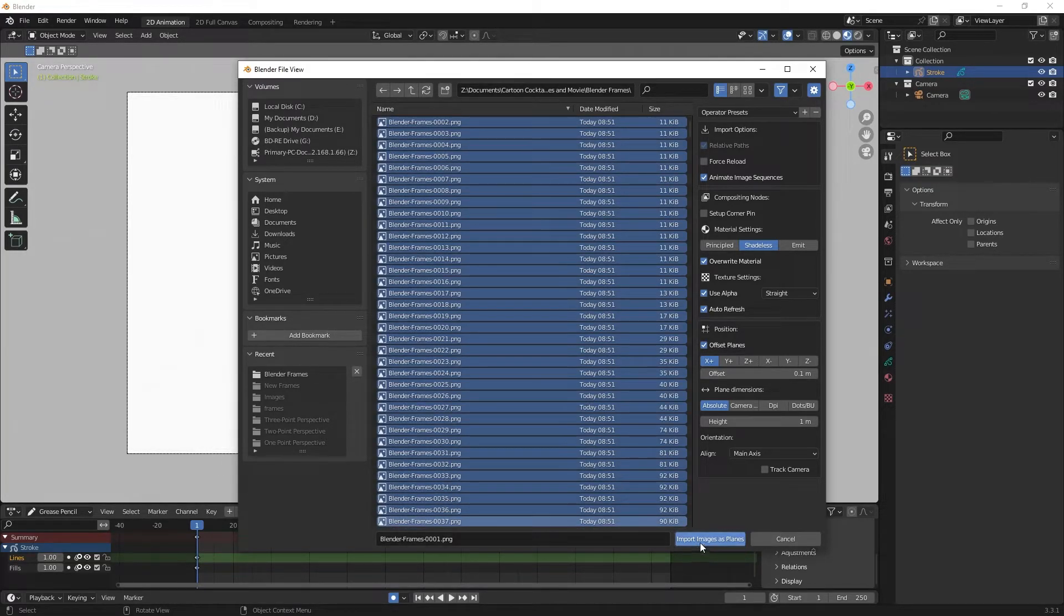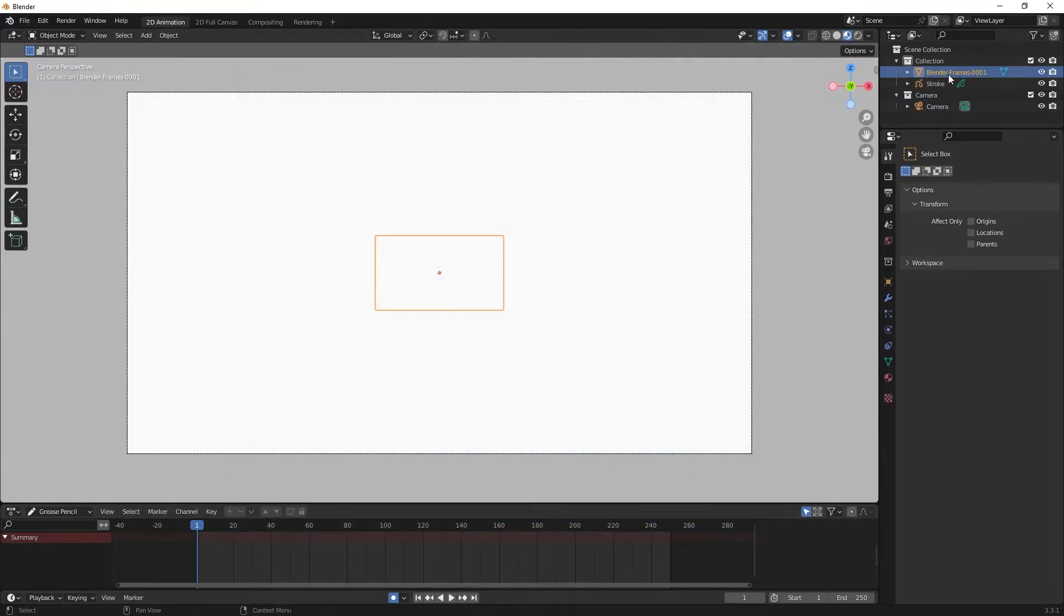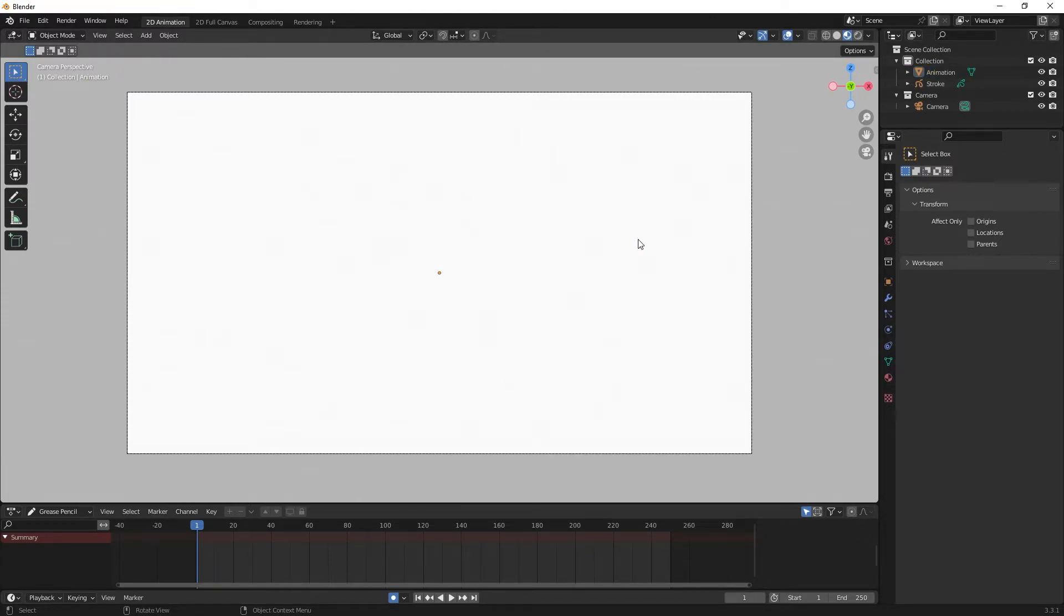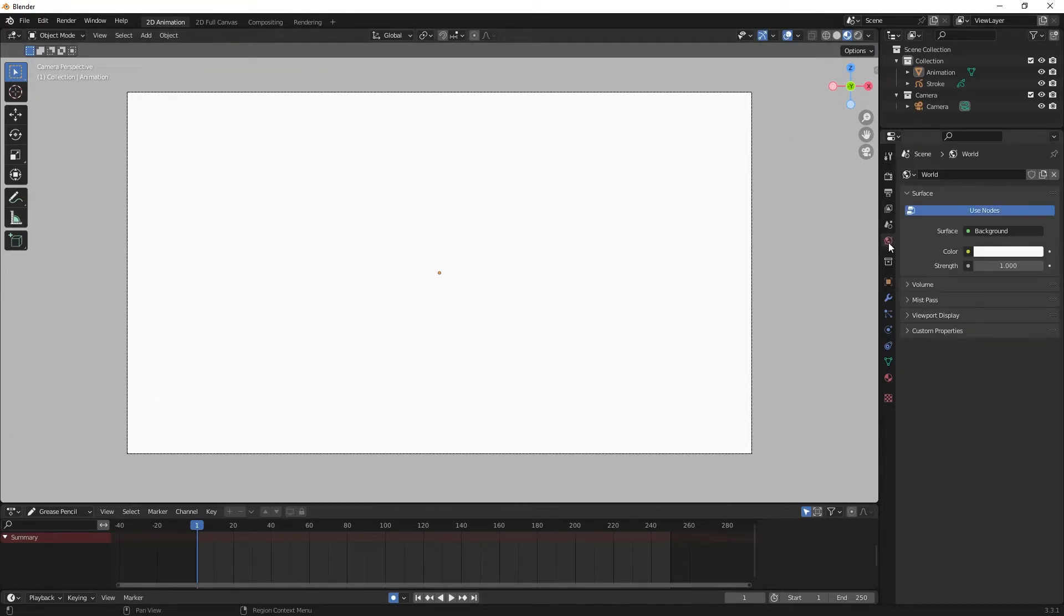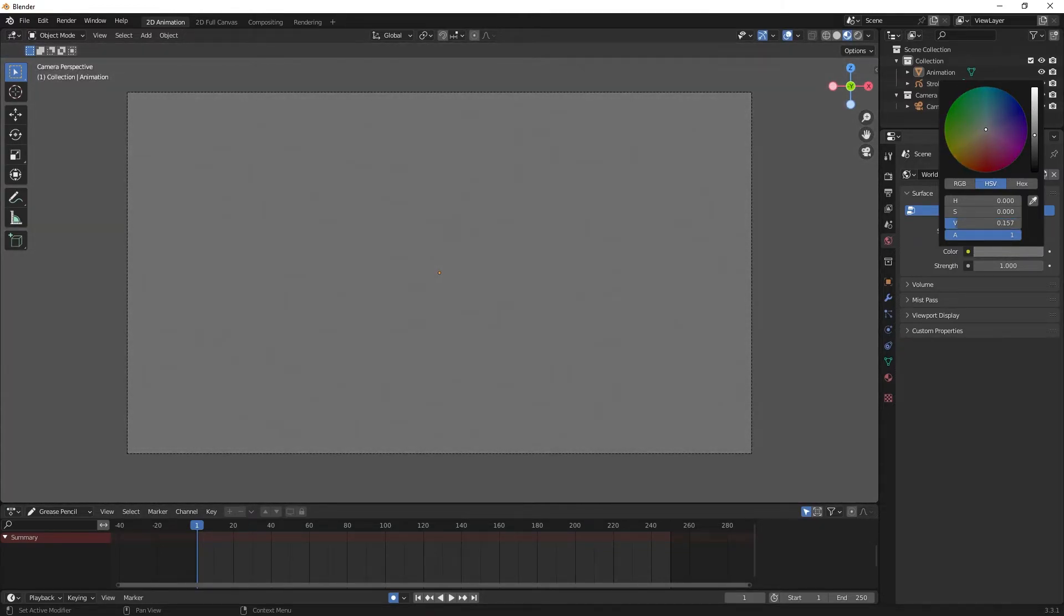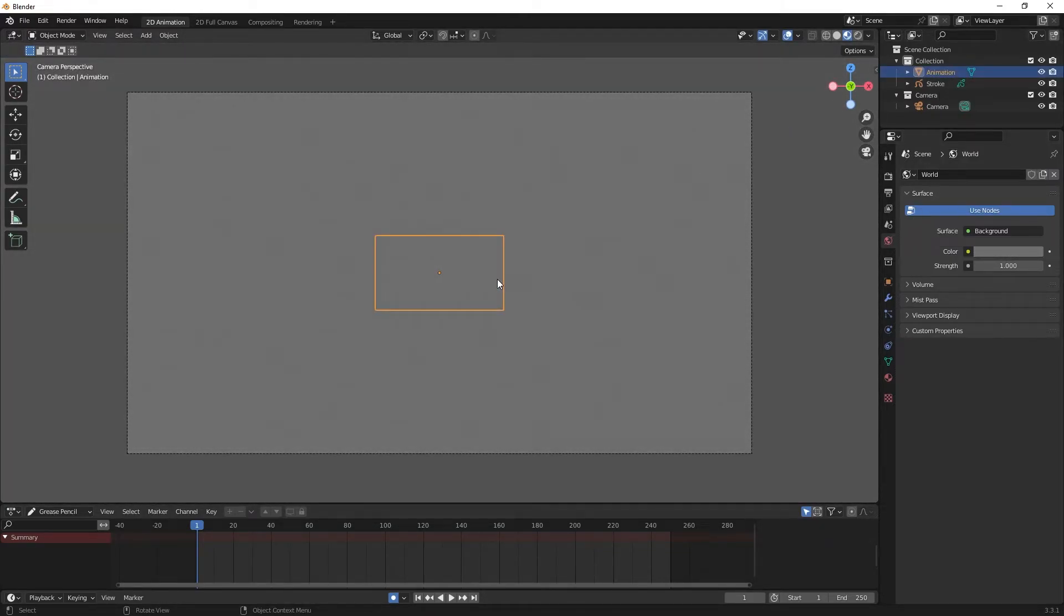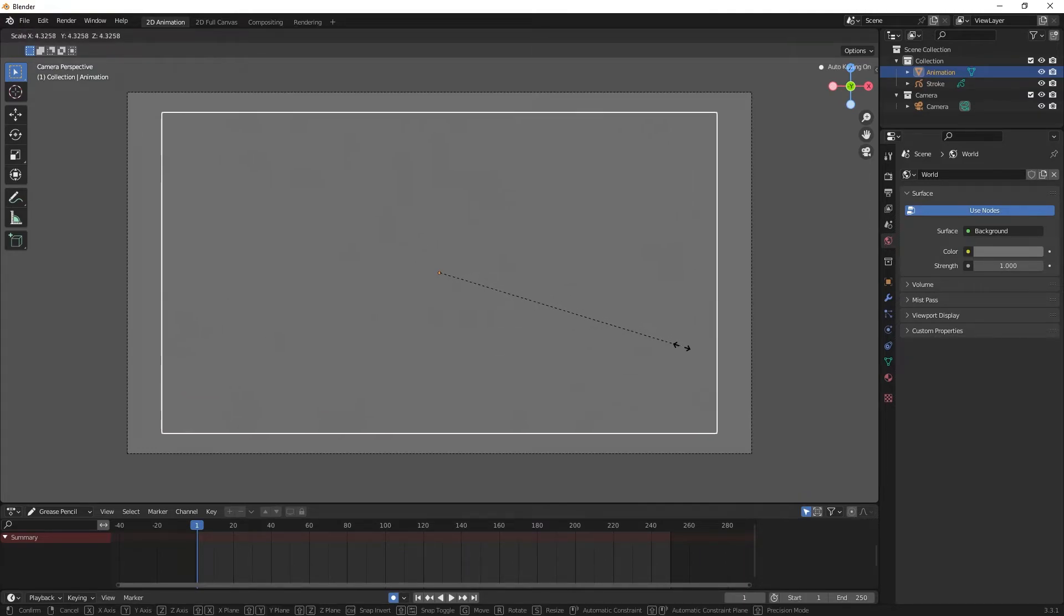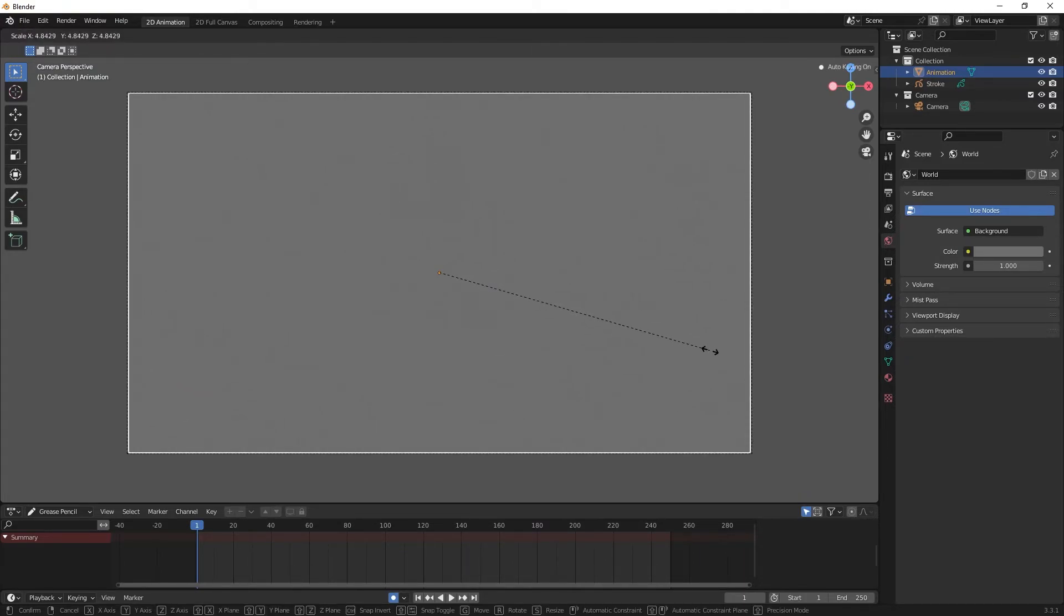Now I'm going to hit Import Images as Planes. You can see that came in as blender-frames-0001. I'll double-click that and change that to animation. I've got it selected now with this yellow frame around it, but if I unselect it you can see it's hard to see. So I'm going to change the color of my environment by going to the world properties tab, click in color, and bring that down to be more of a gray. Now if I click my animation I want to hit S to scale it and pull that back till it's about where I want it to be.